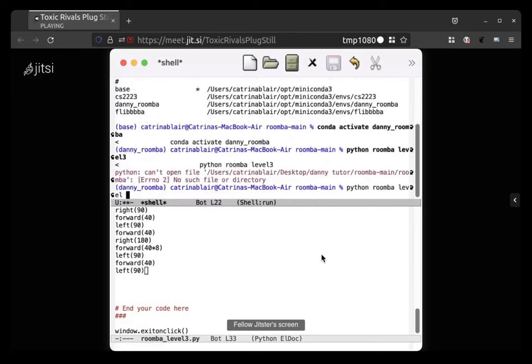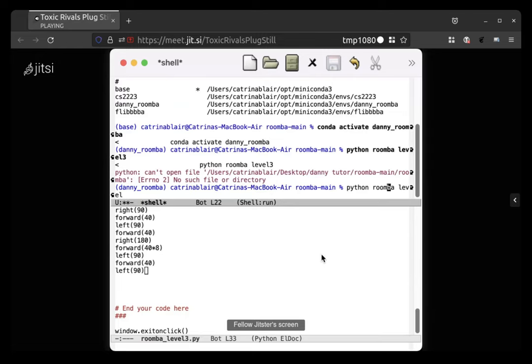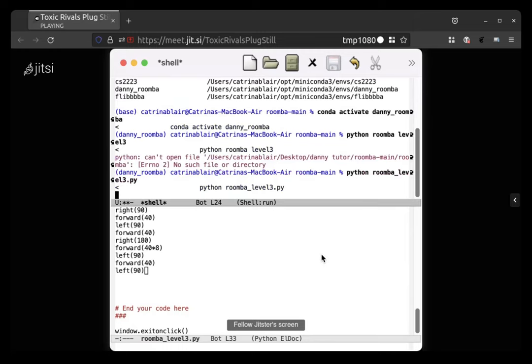Type ls. So the python is followed by the name of the file. Oh actually, you don't need to type ls, you can see the name of the file near the bottom of the screen. So python space roomba underscore level three dot py. Yeah, and then hit enter. And then it should give you a window. My turtle's going.